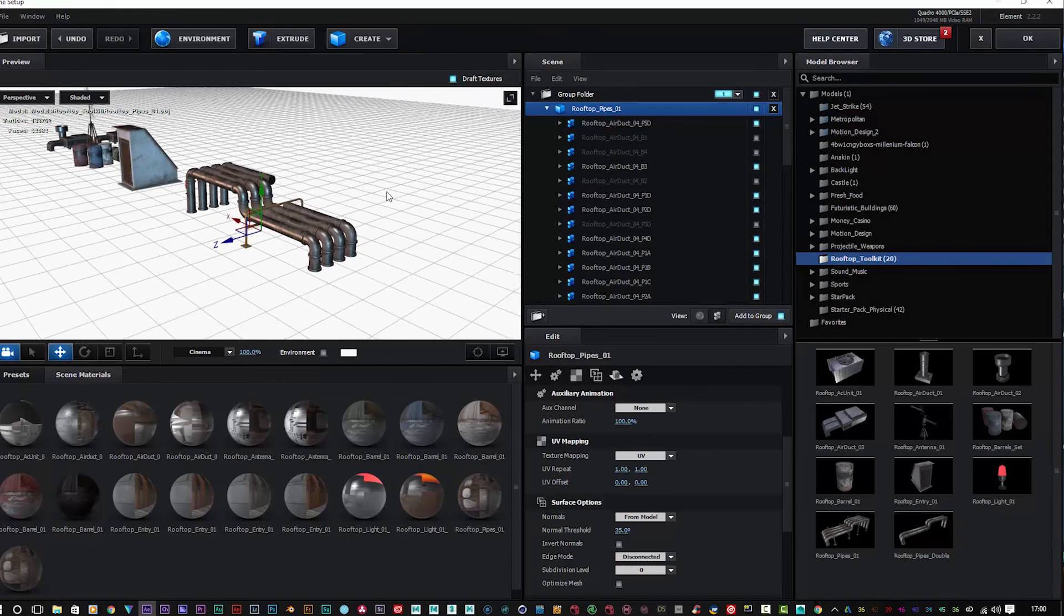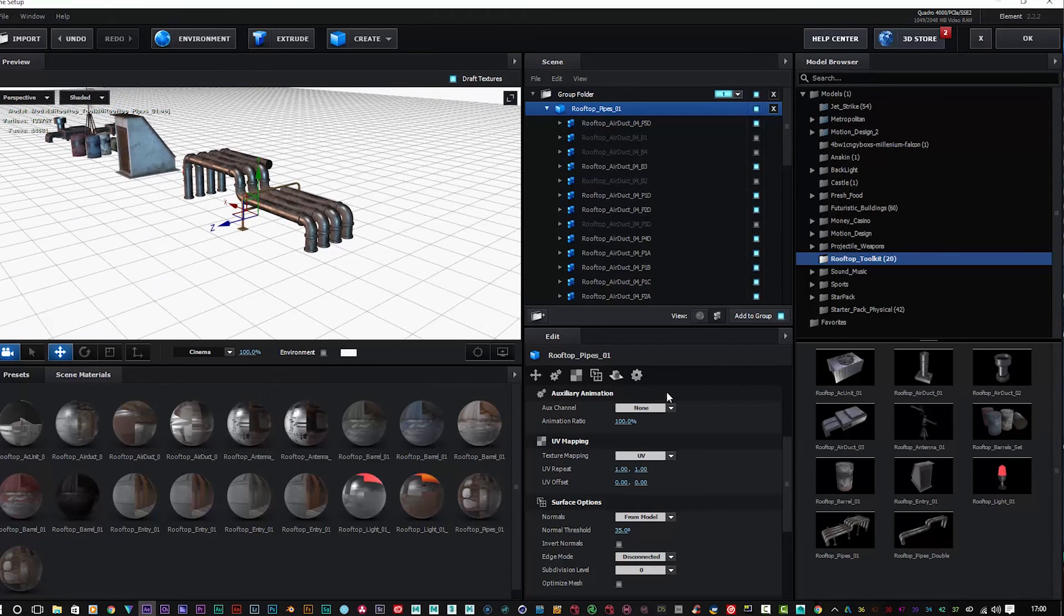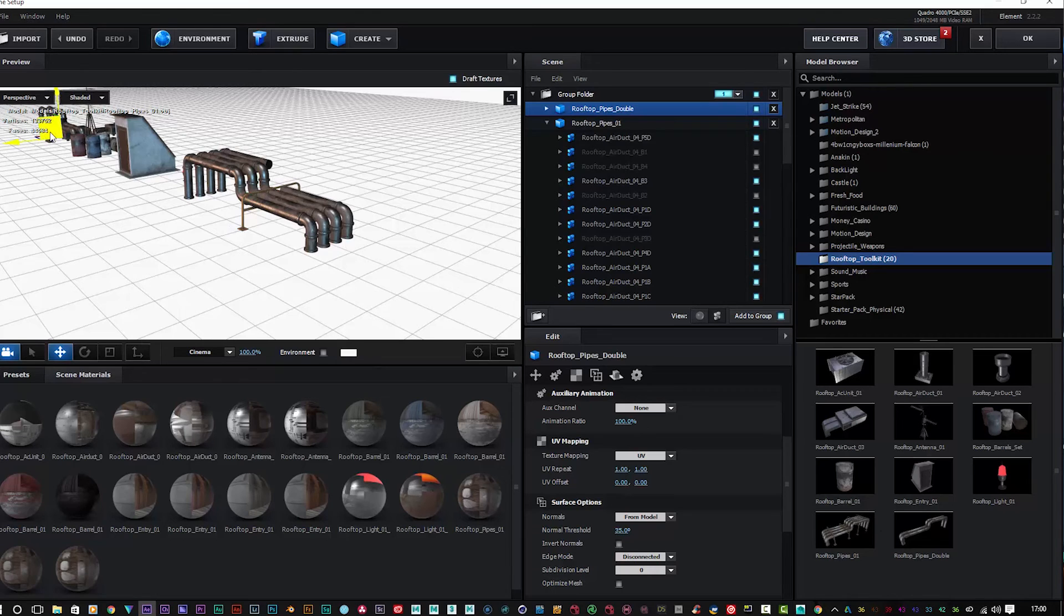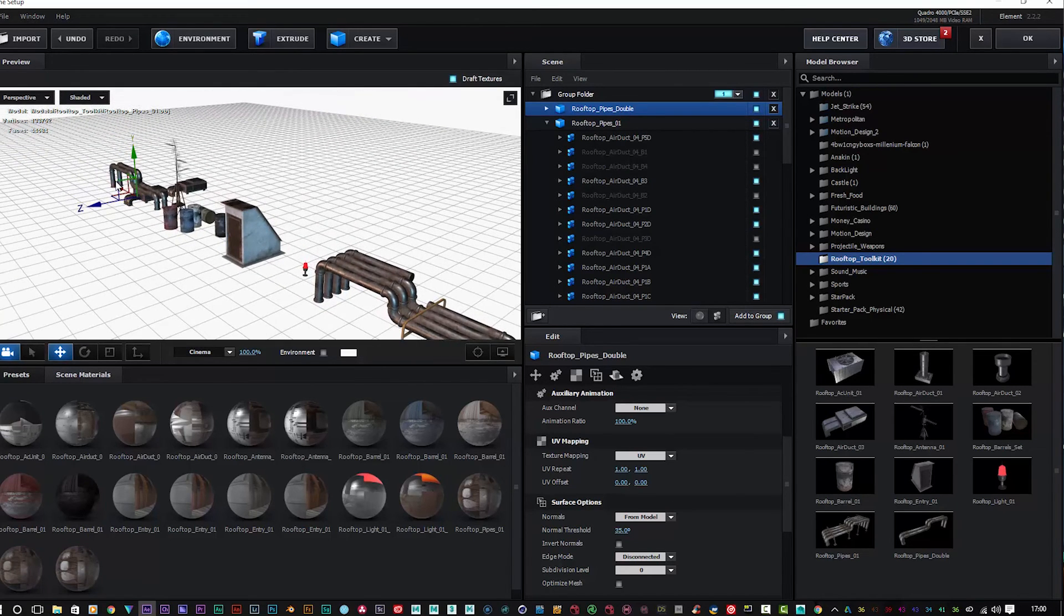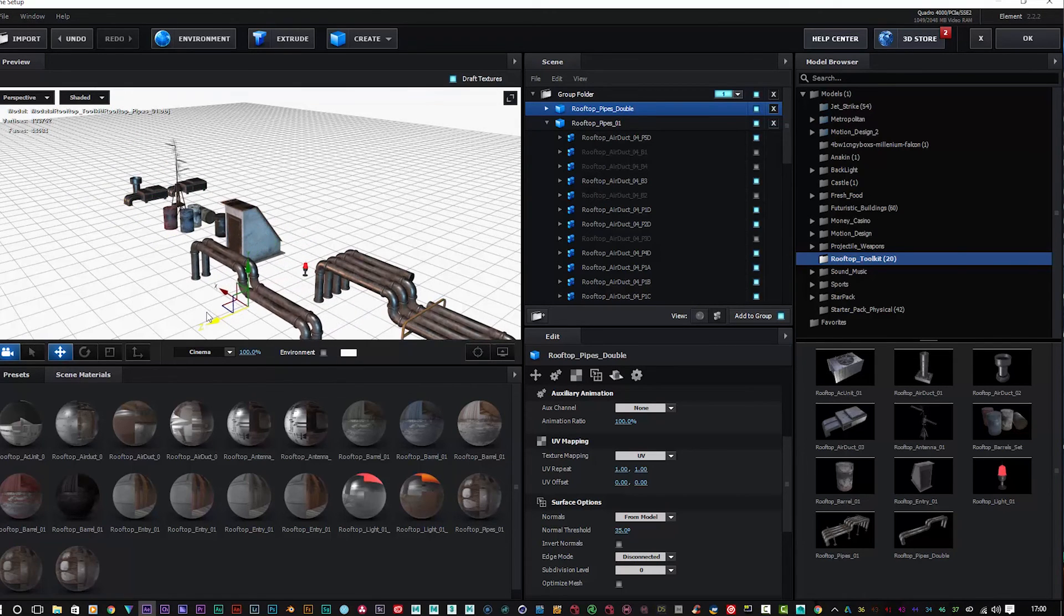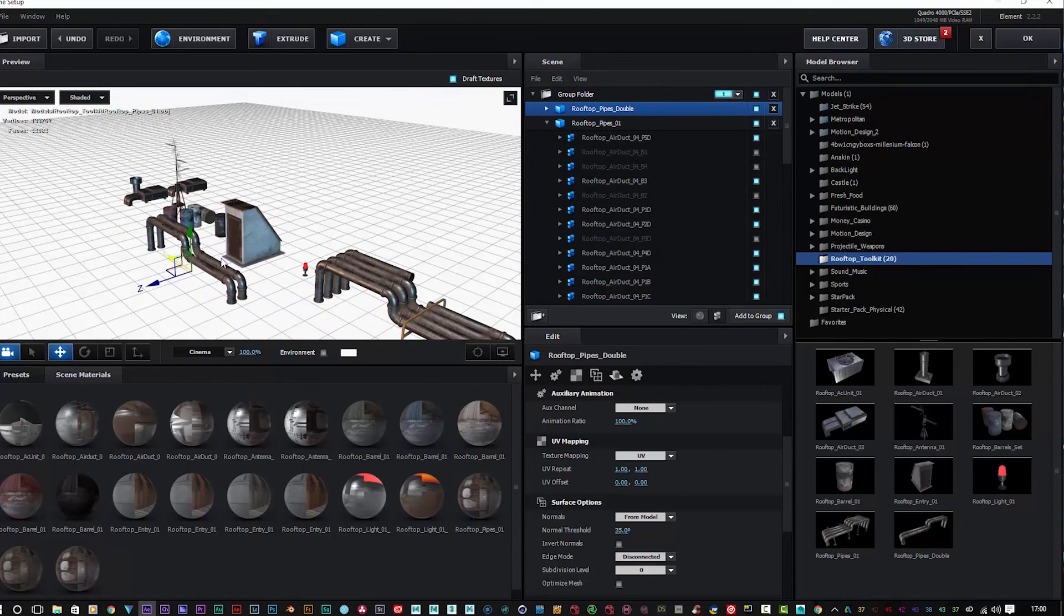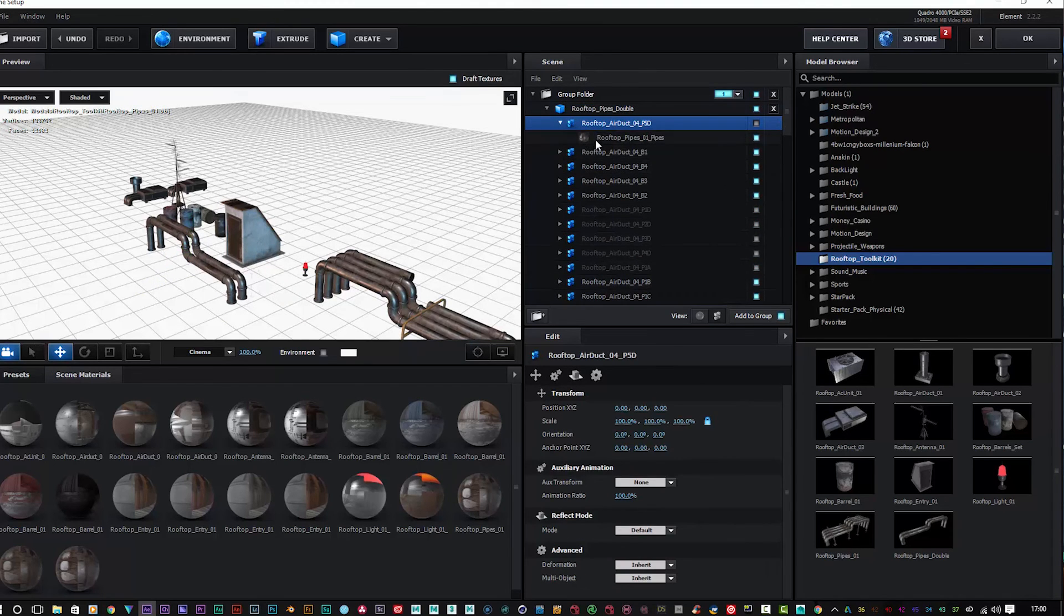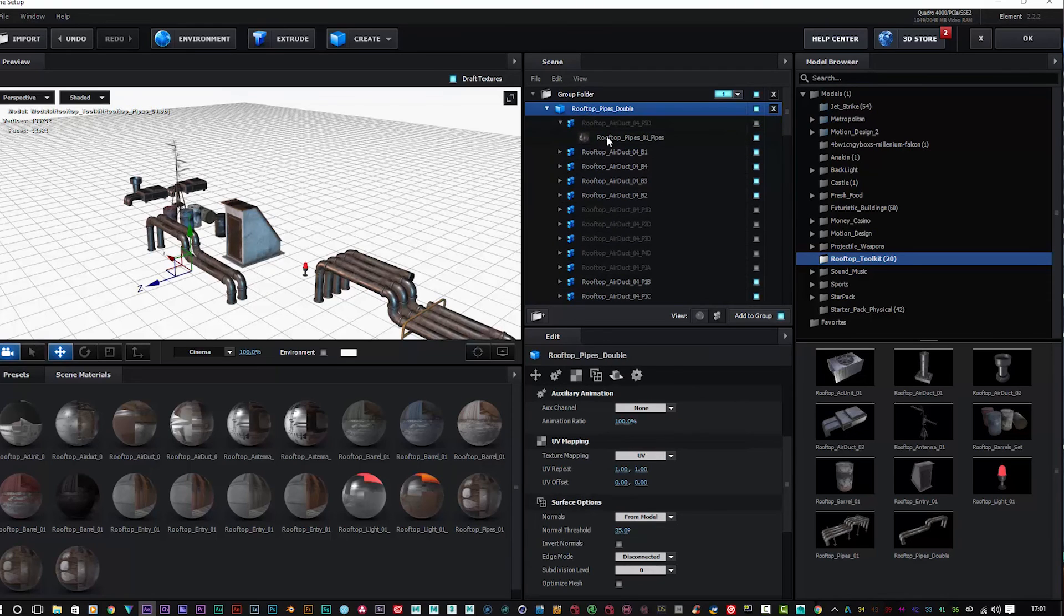And then finally we've got the rooftop pipe which is a double pipework. Just get it over here so you can see it. Again, exactly the same as the other ones - fully customizable. If you open up your bits and pieces here, you can play around with the actual settings of the pipe.